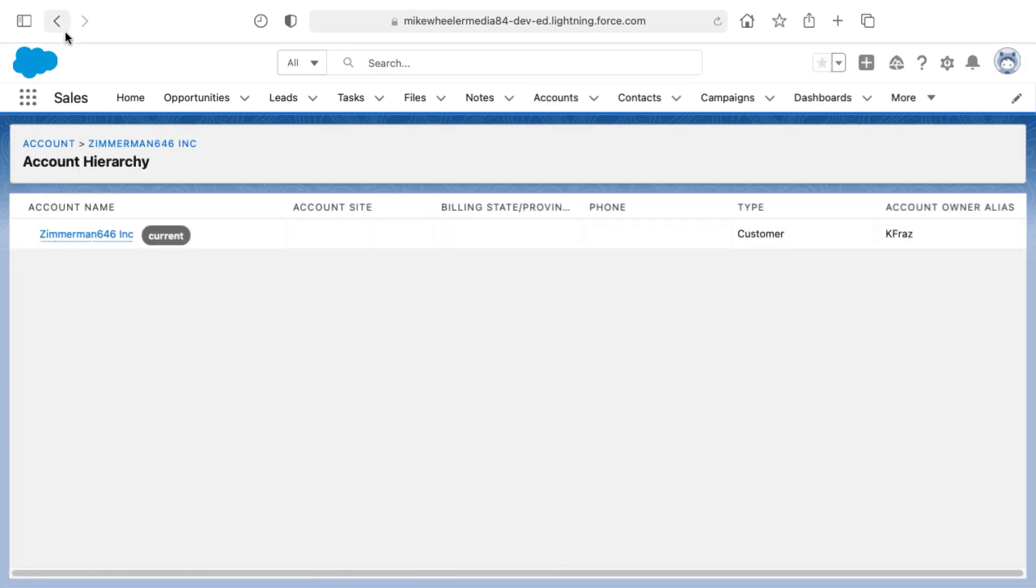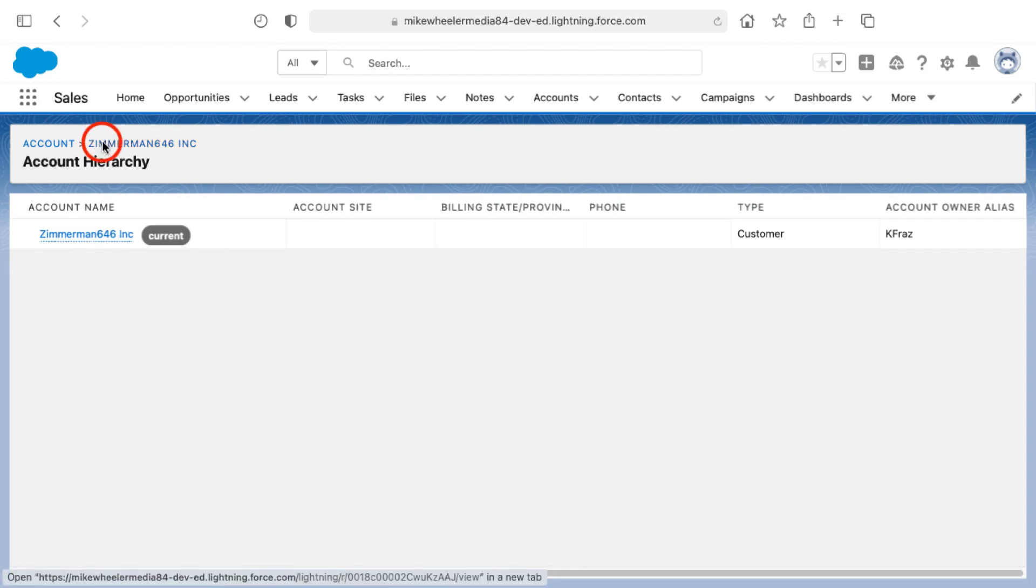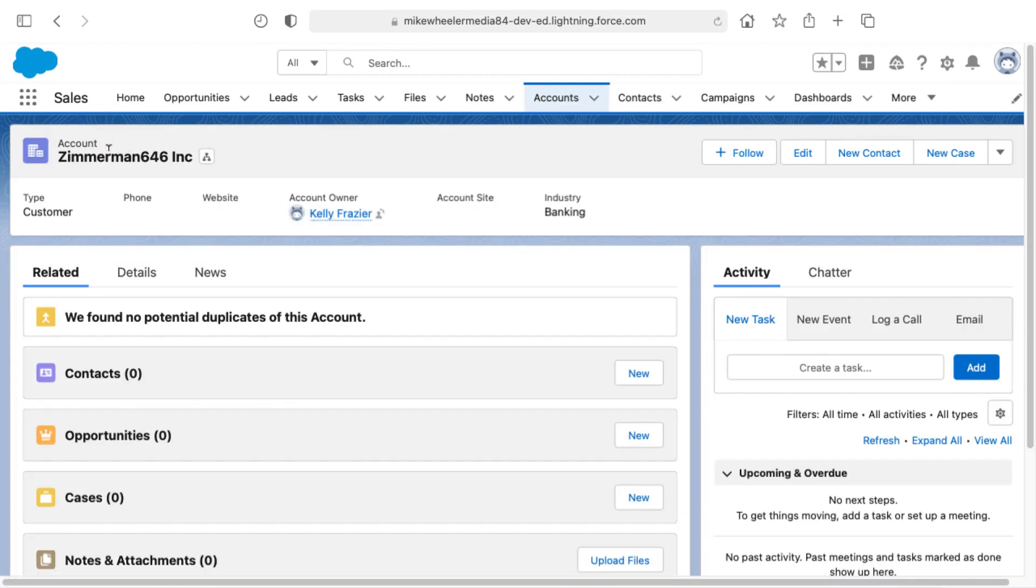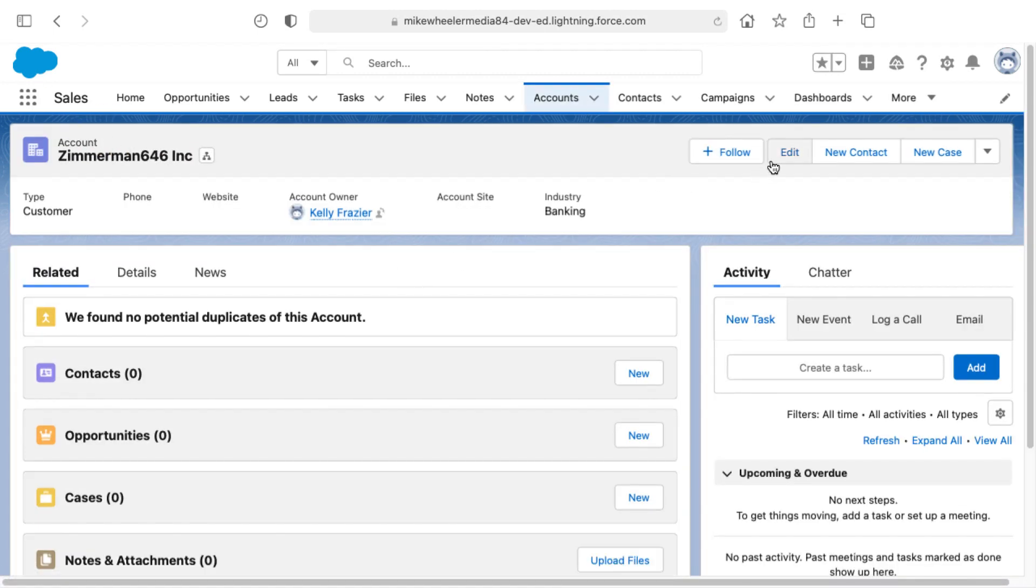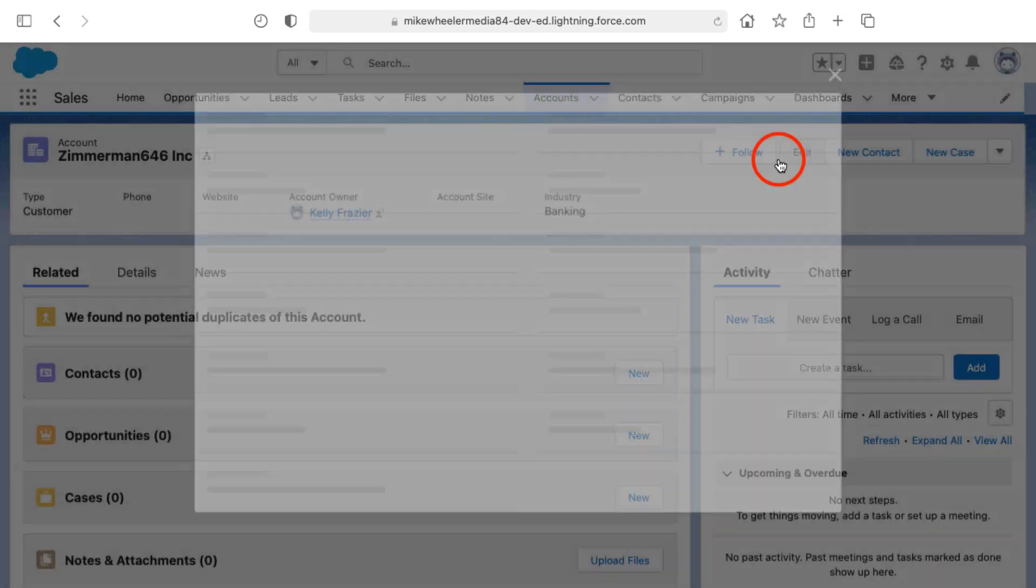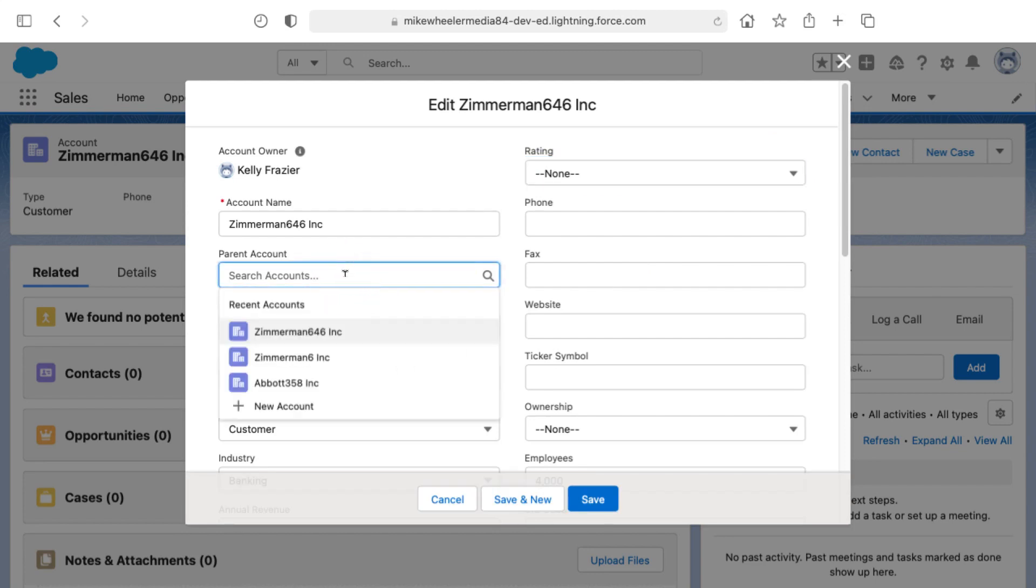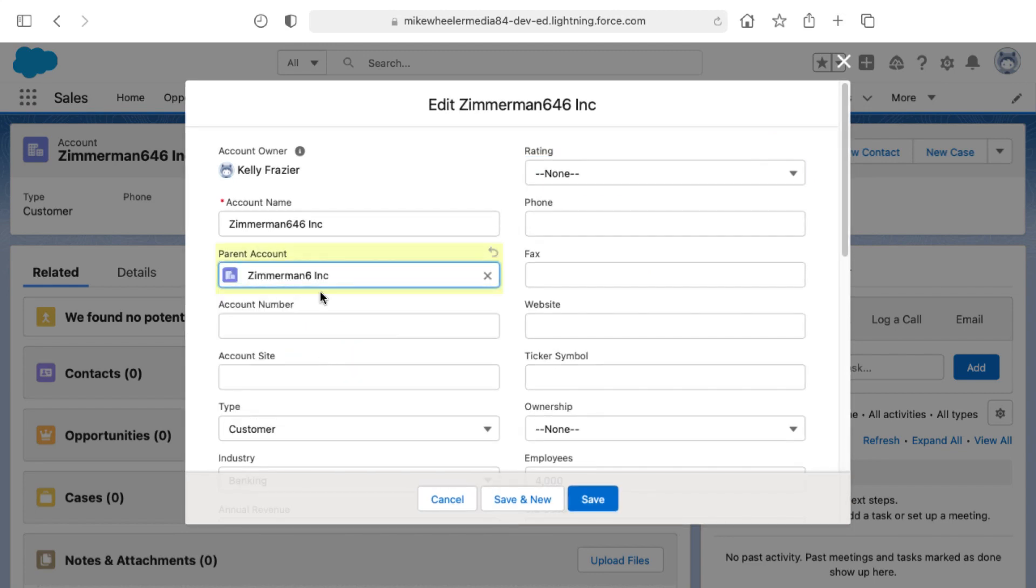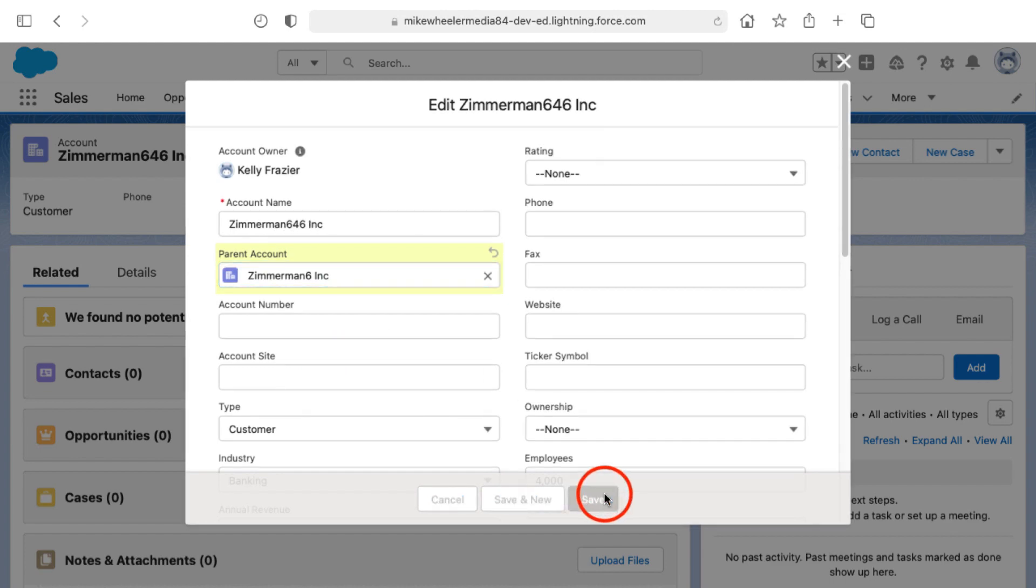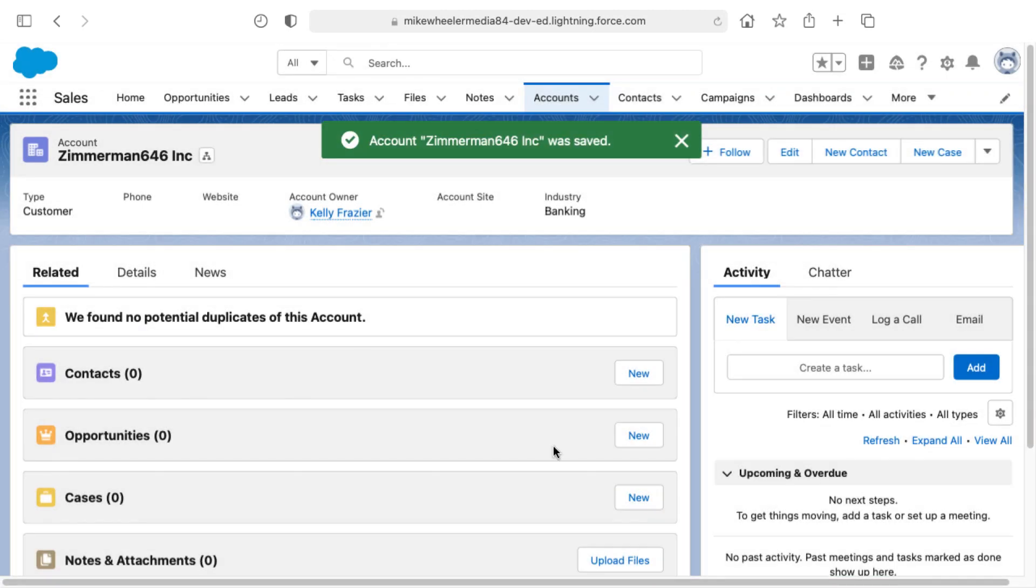I'm going to go back though, or up a level through the breadcrumbs there and then click edit on this record in order to go in and set a parent account. So I'm going to set the Zimmerman 6 Inc. as the parent to this subsidiary of 646 Inc. and save.